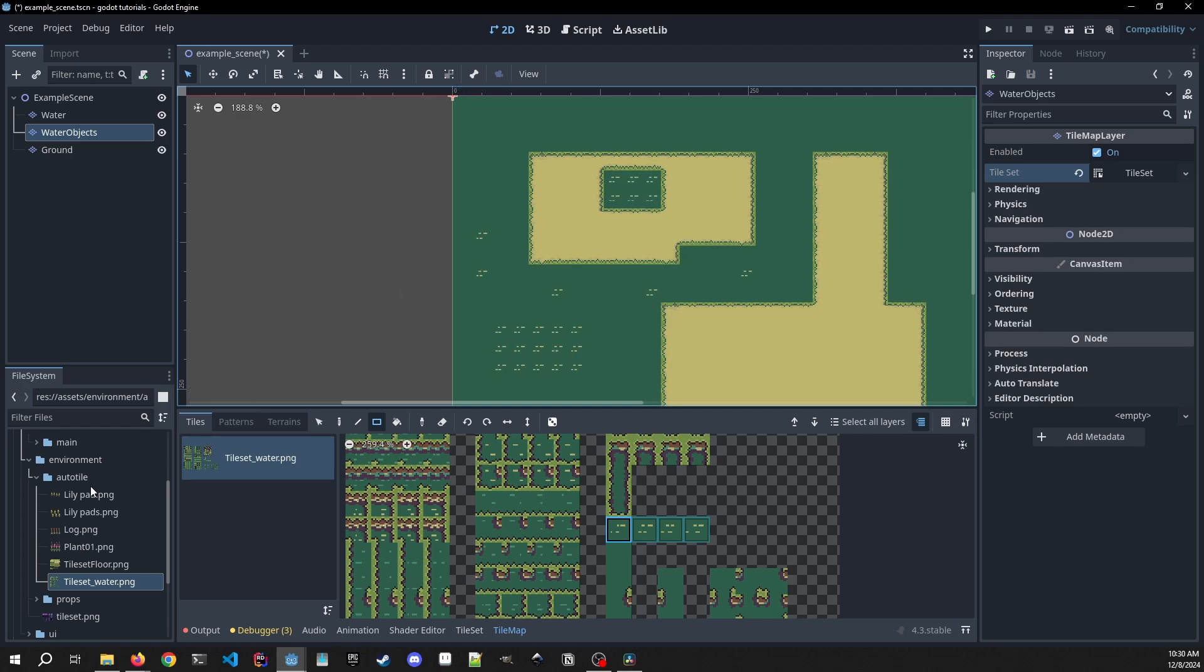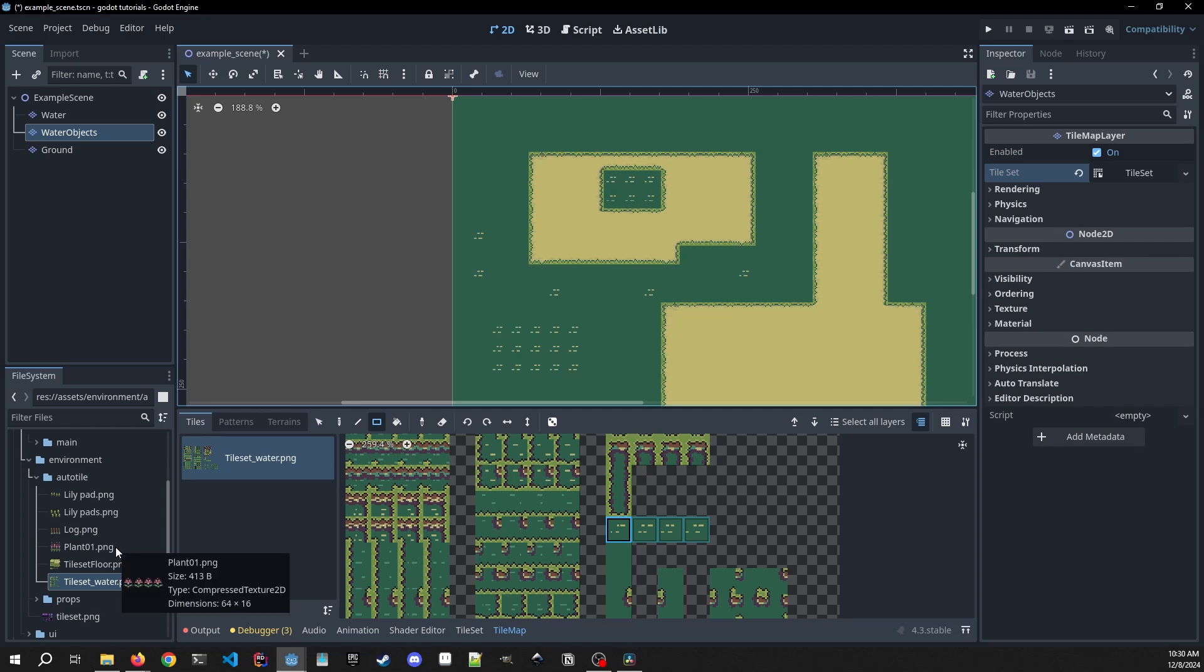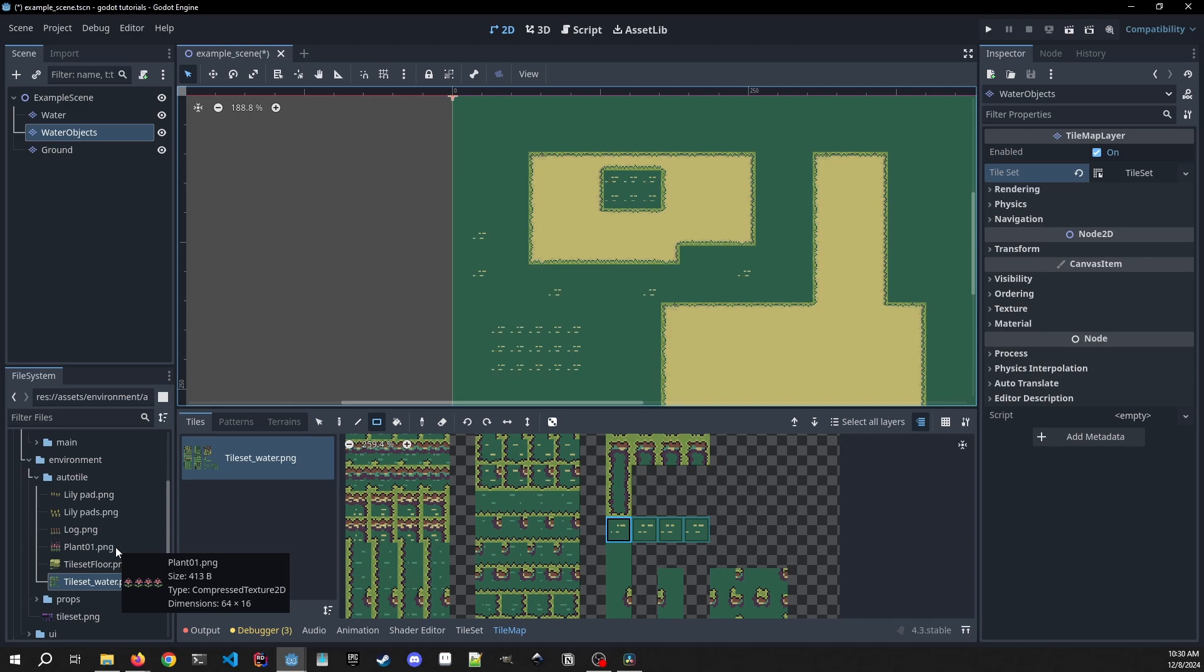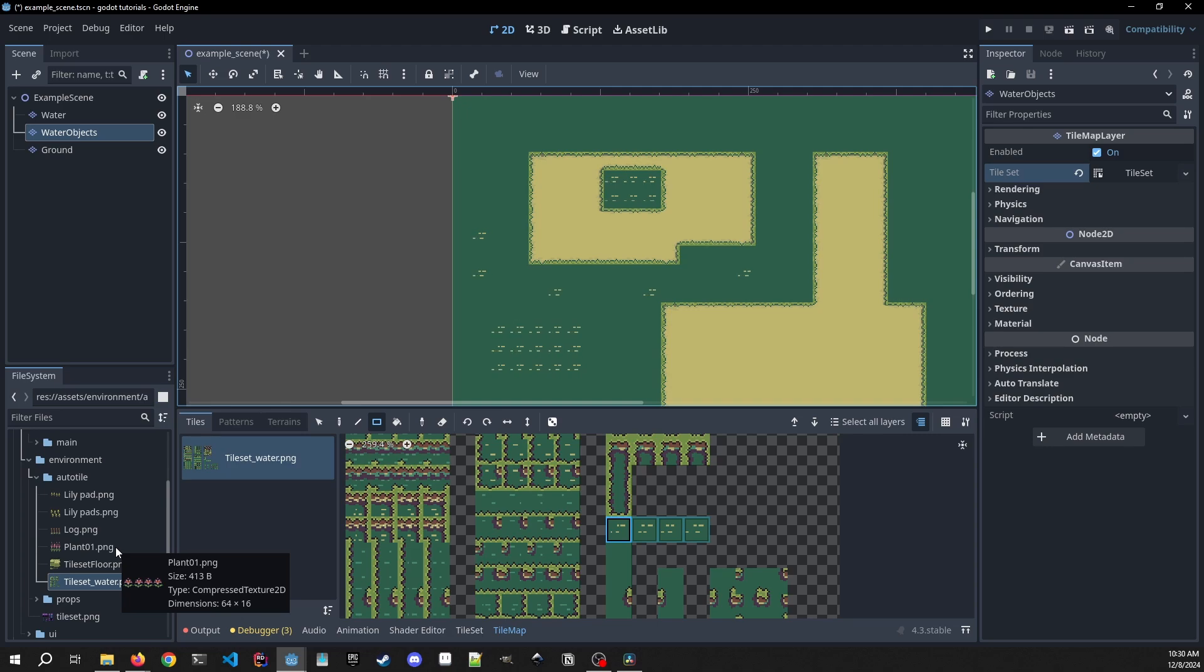I've included some other assets - the lily pad, the lily pads, the log, and the plant - you can go ahead and use those as well. I'm just going to set these up in fast forward and you guys will be able to see how I quickly set those up. But otherwise, please let me know if you have any questions or comments or any of the features that you want me to cover in future videos.